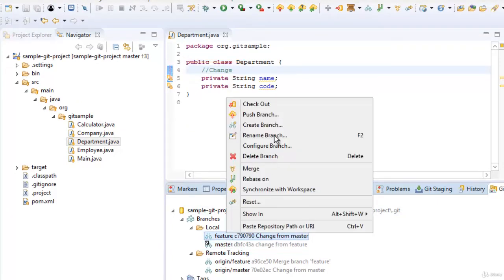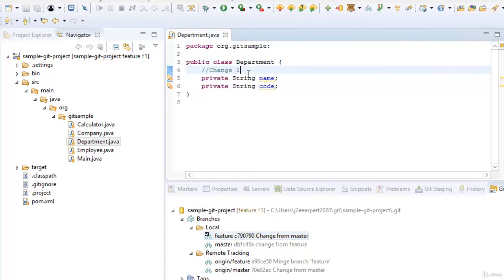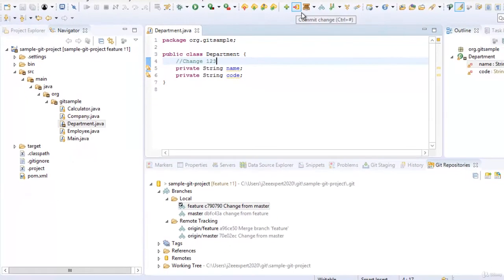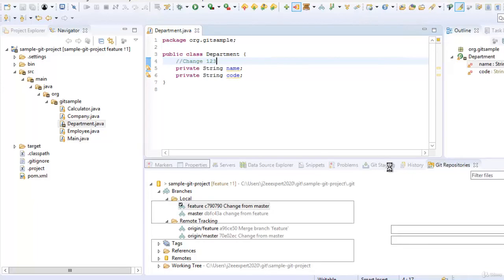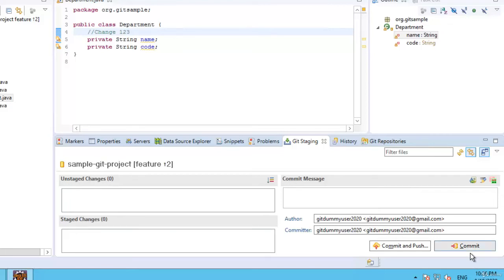Right click, check out feature. Department.java is already open and has a different value at line number 4. Let me make the change — 1, 2, 3. Give a proper commit message this time, add to index, commit change, and click commit. The commit is done. Now let us try to rebase this.